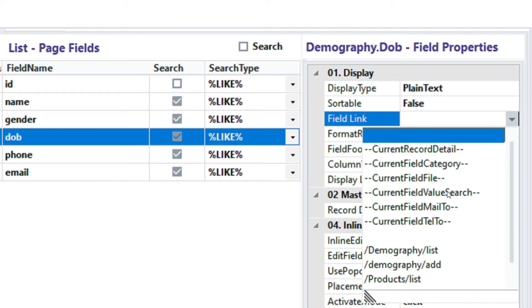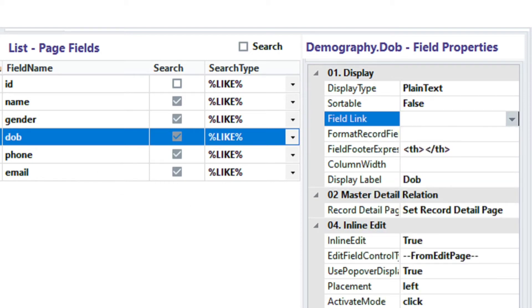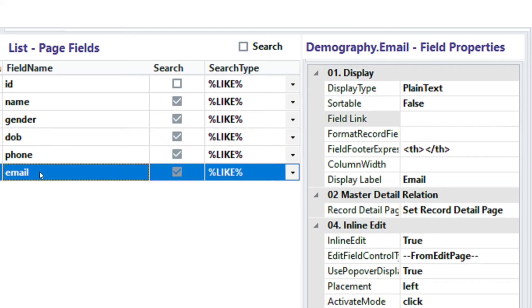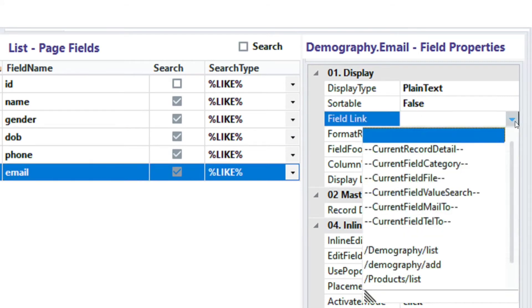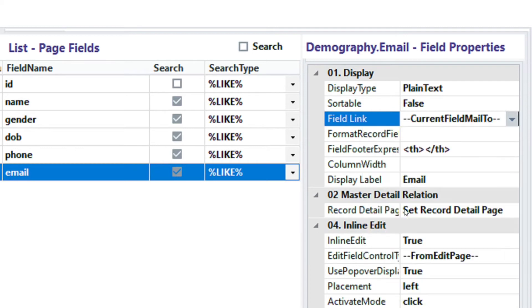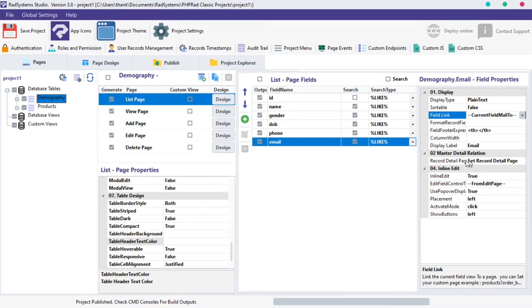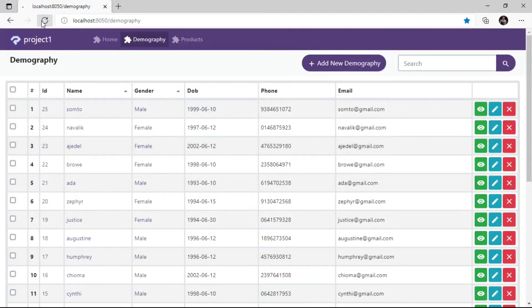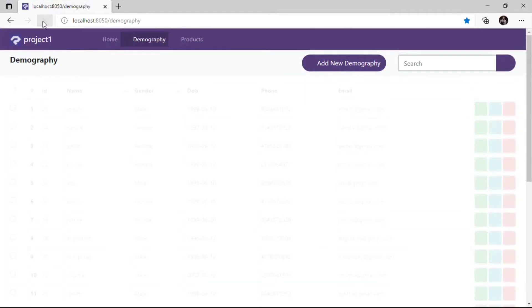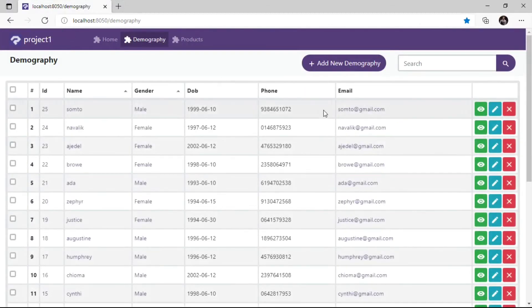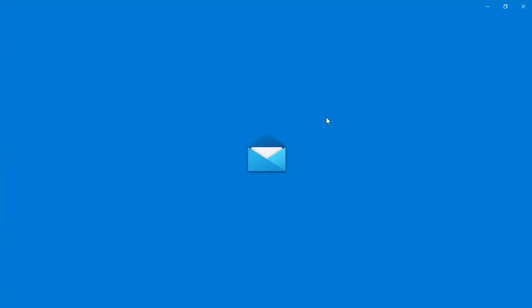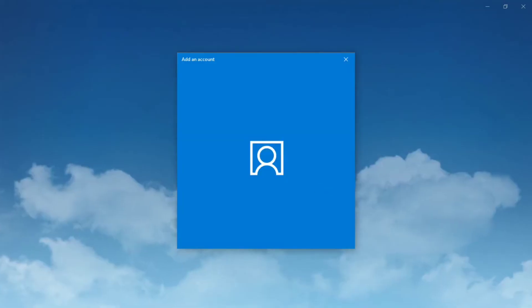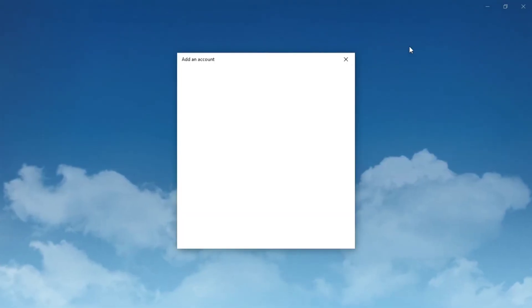The next property is current field mail to. Let's use the email field to demonstrate this. Click on the email field. Select the current field mail to. Publish the project and then preview in the browser. So now, when we click on the email field record, it triggers an email session to the email field value. That's smart.